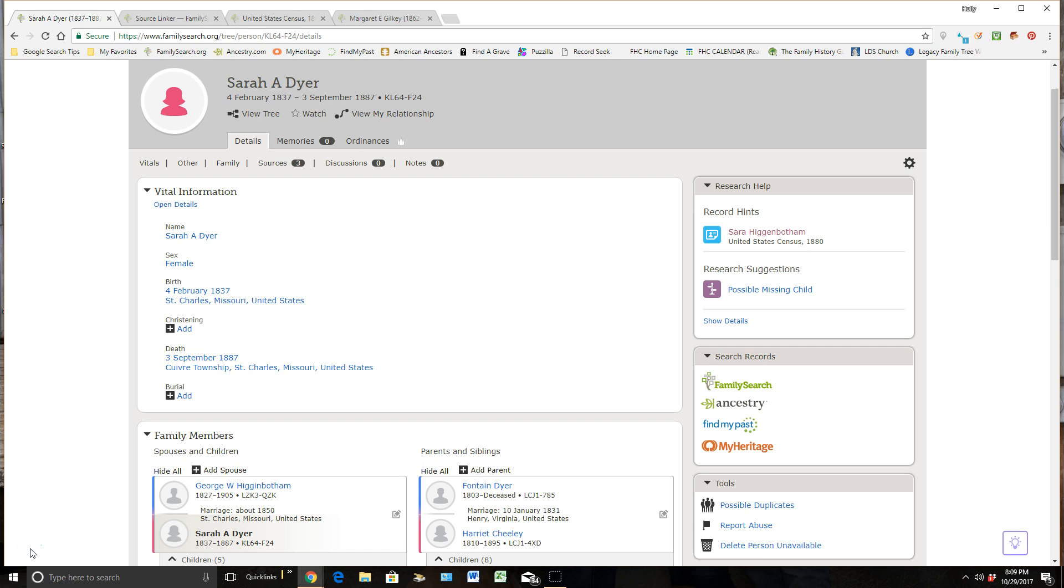So today we're going to be talking about how do we take these record hints that we find over here on the right-hand side of their personal detail page, look at them, and decide whether they belong with them or not, and if they do, how to attach them.